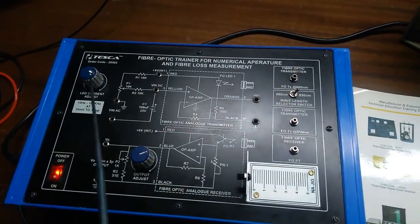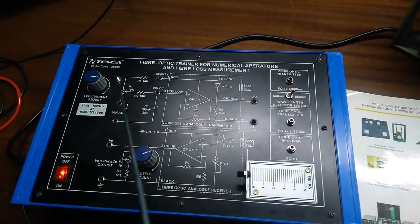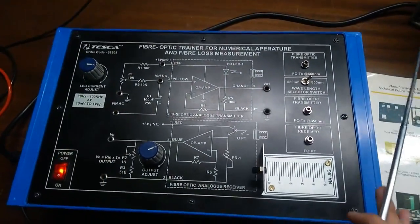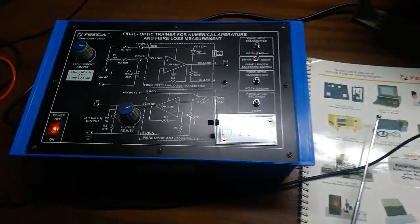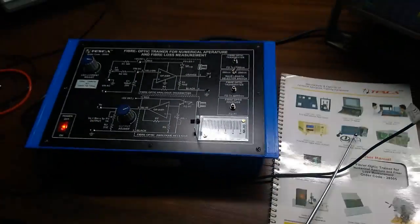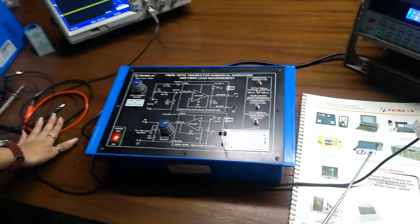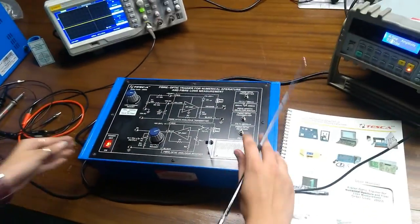Tesca code 28505. The package contains the manual, the main code, the patch code and the trainer.